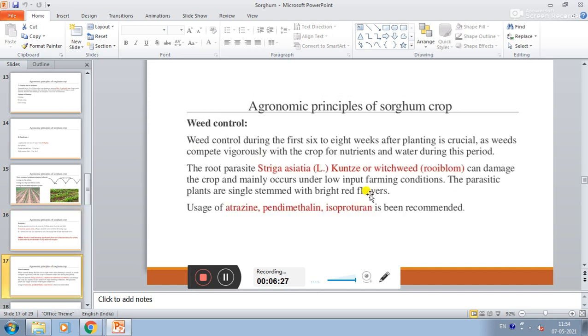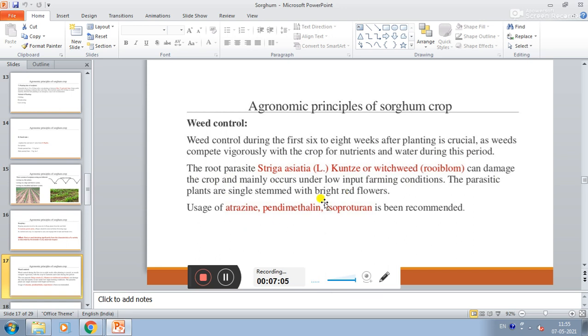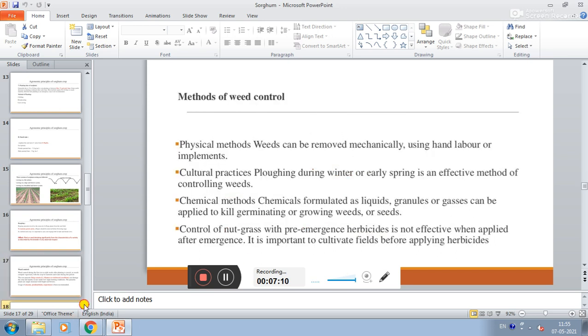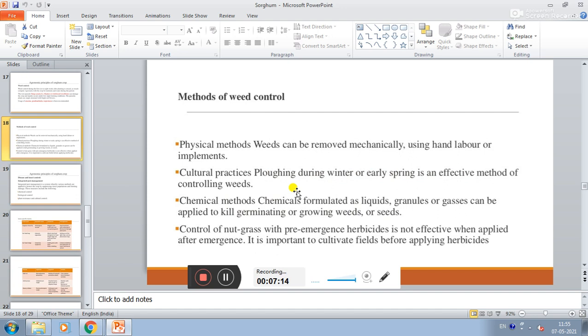Weed control during first six to eight weeks after planting is crucial, as weeds compete vigorously with the crop for nutrients and water during this period. The crop-weed competition is complete in the first eight weeks. And the root parasite, that is striga, which can damage the crop and mainly occurs under low nitrogen and poor farming conditions. Atrazine, pendimethalin, and isoproturon are recommended for weed control.